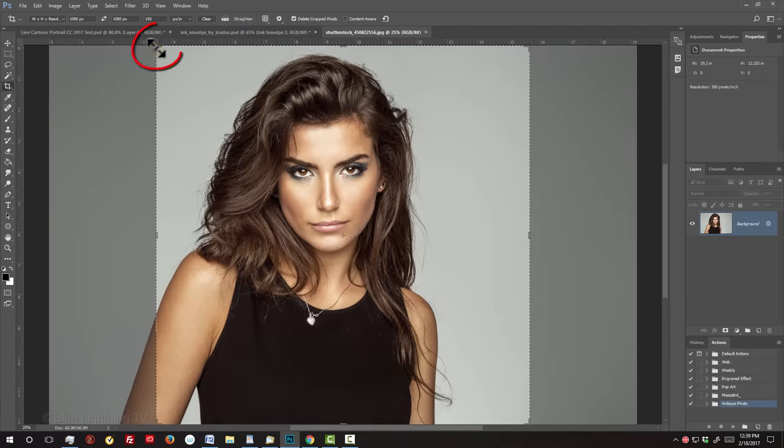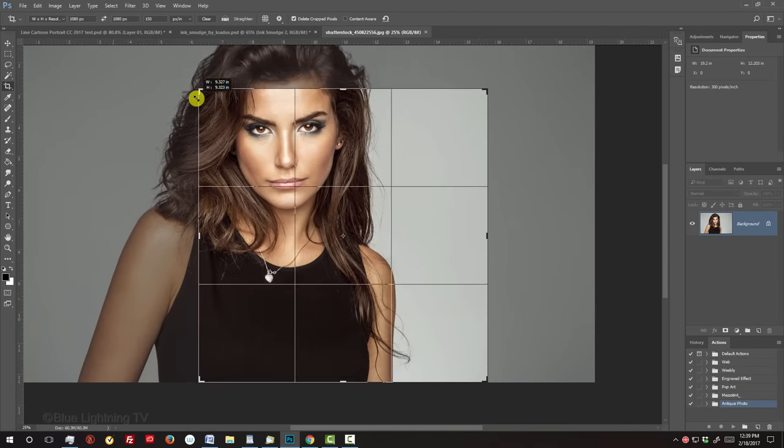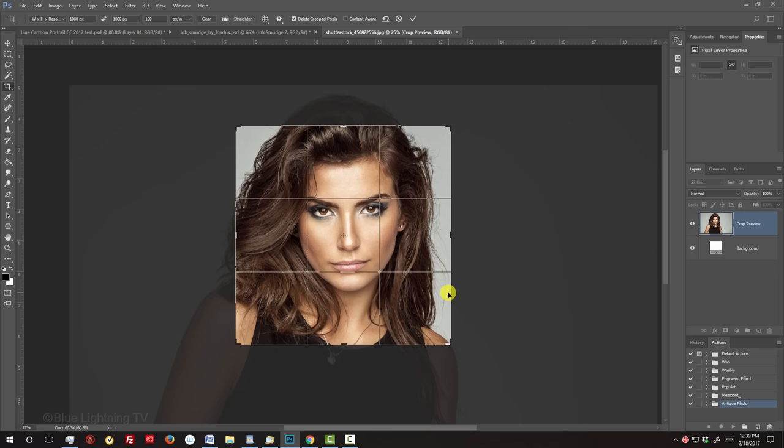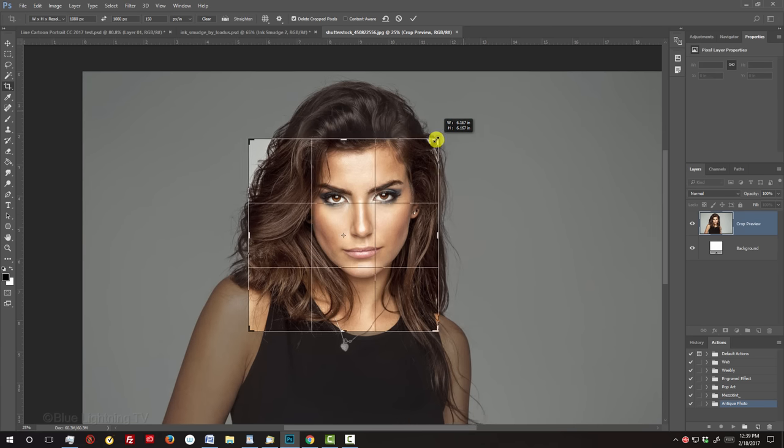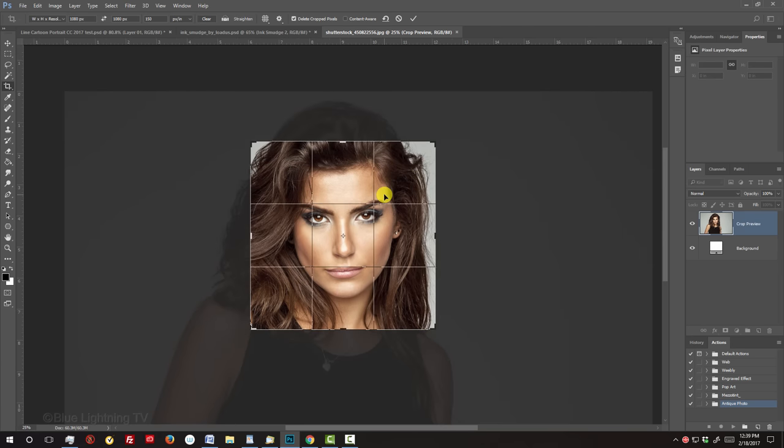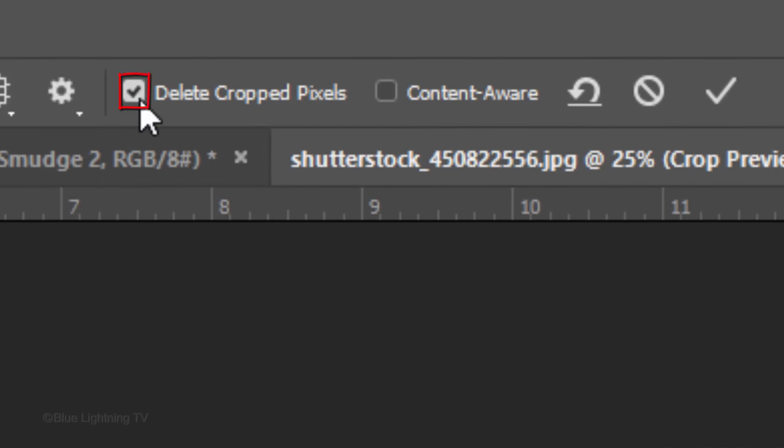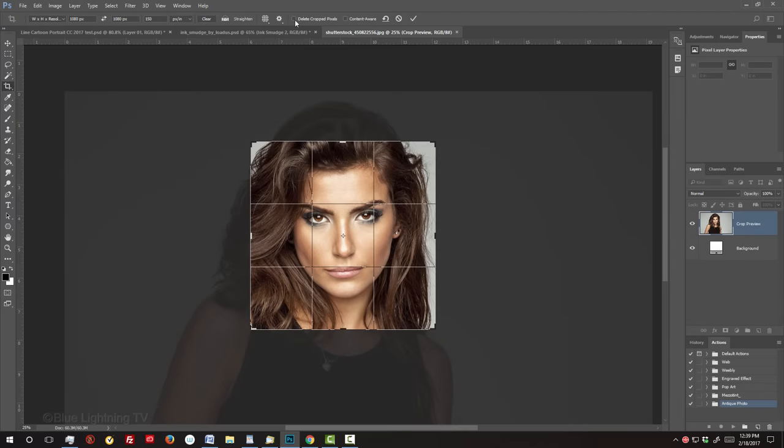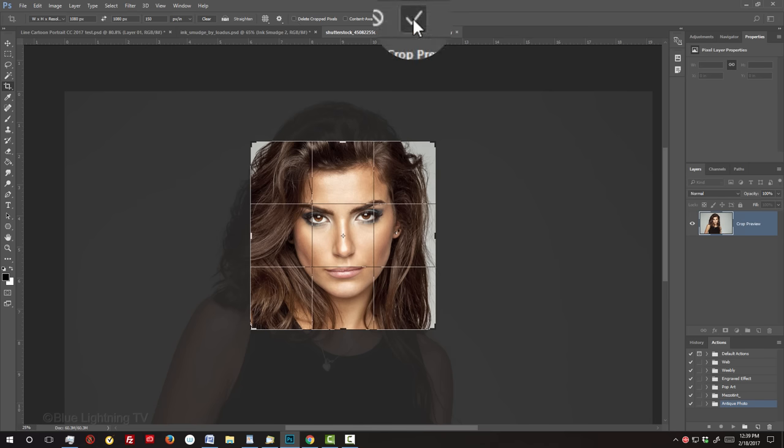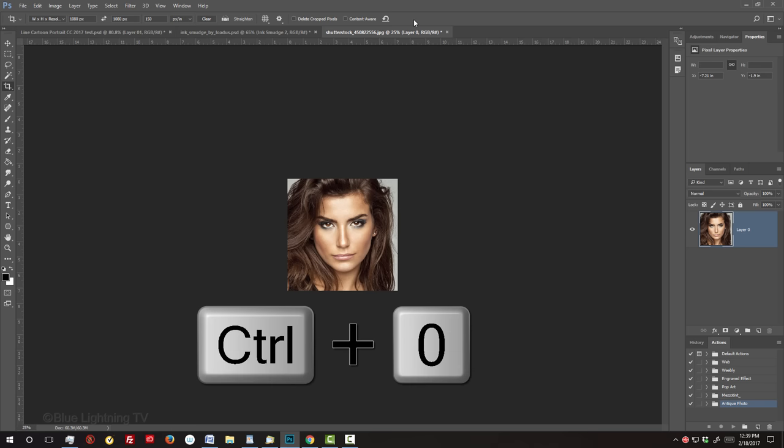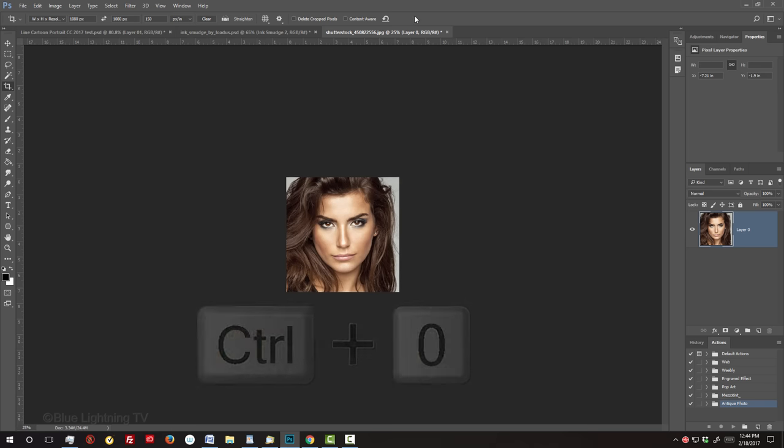Go to a corner of the Crop bounding box. Drag it in to approximate the size of the face and hair. Continue to size and position the bounding box until you like the cropping. Go to the top and uncheck Delete Cropped Pixels. This will ensure that the areas of your photo outside the Crop bounding box won't be permanently deleted. To accept it, click the checkmark. To fit your image back onto your canvas, press Ctrl or Cmd 0.